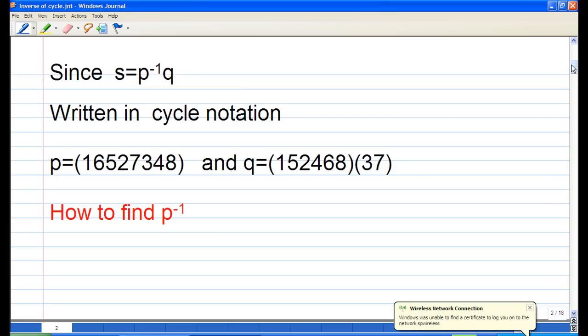P in cycle notation is (1, 6, 5, 2, 7, 3, 4, 8). Q in cycle notation is (1, 5, 2, 4, 6, 8) composed with (3, 7).